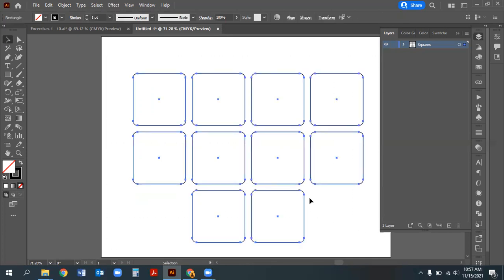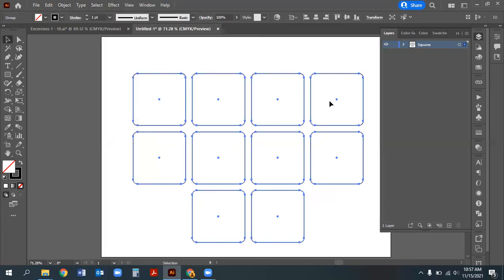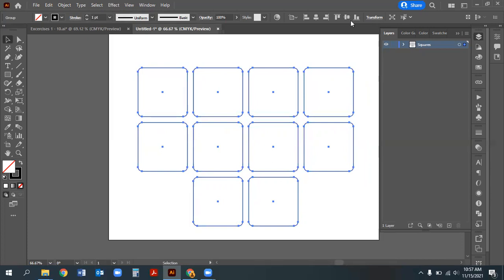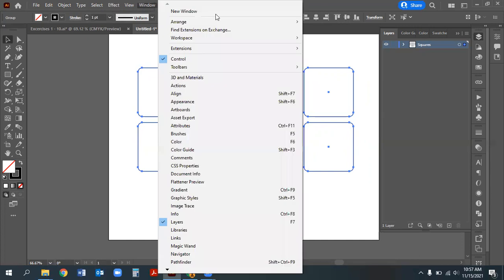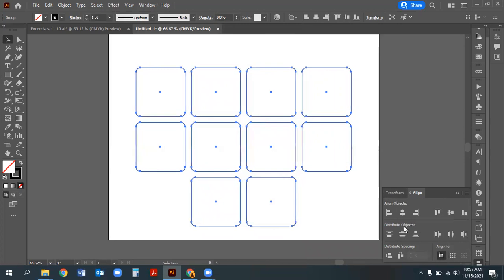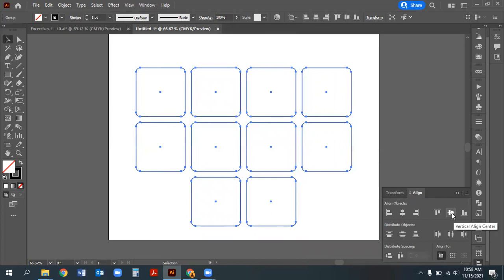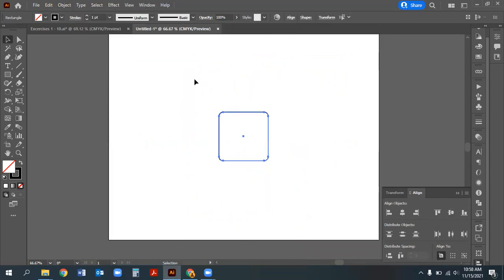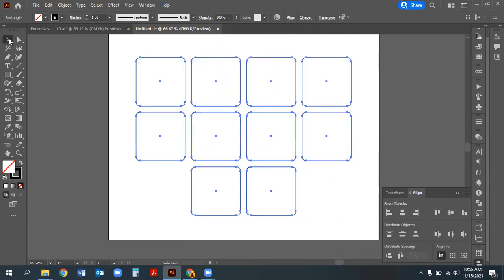Group the squares before centering them to the artboard using Object > Group or Control/Command G. Then use the Align tool—either from the top bar or Window > Align—making sure to align to the artboard. Center-align both horizontally and vertically. The reason to group them first is so they don't all stack on top of each other when you align them.